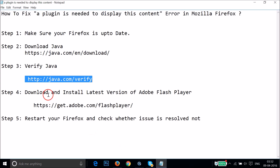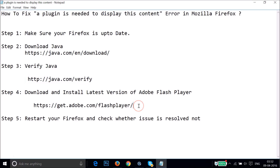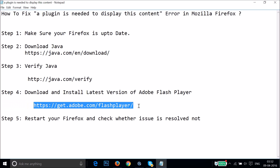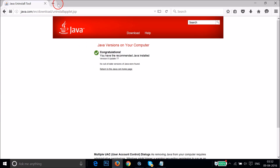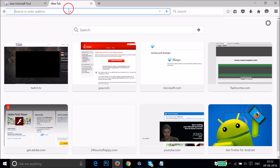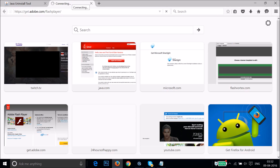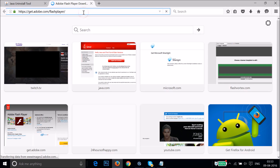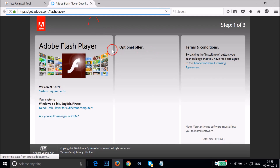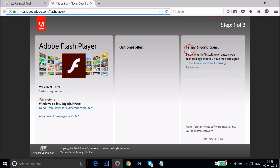After that, you need to download and install the latest version of Adobe Flash Player. Go to the URL in the video description — open a new tab, paste it, and hit Enter.